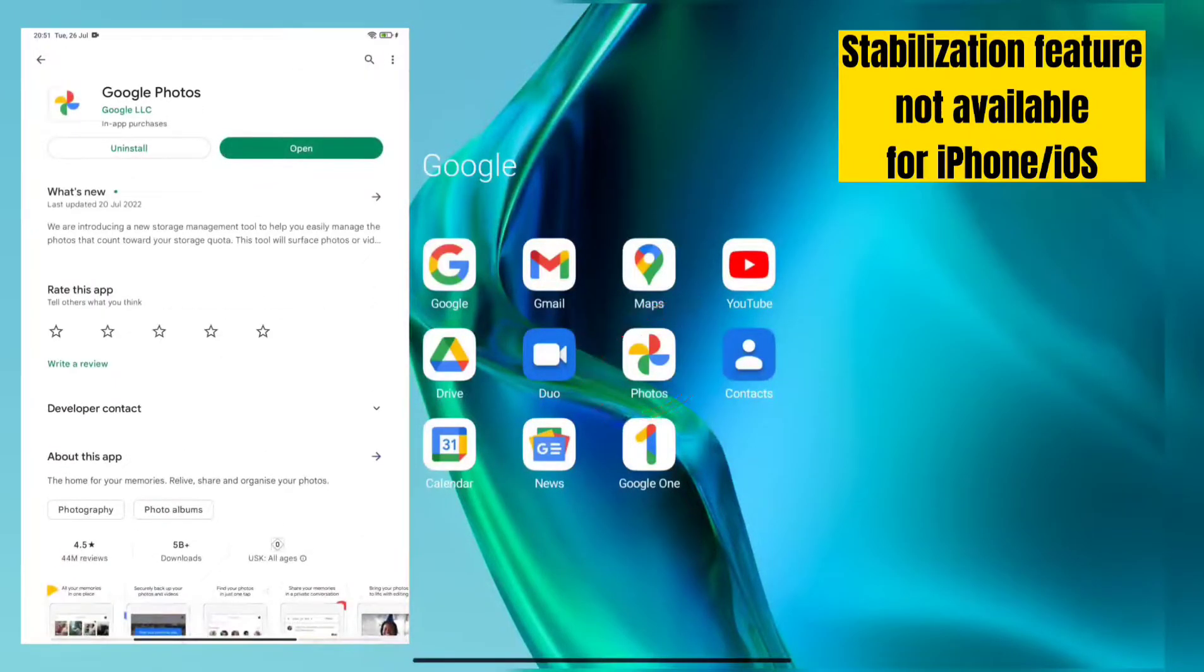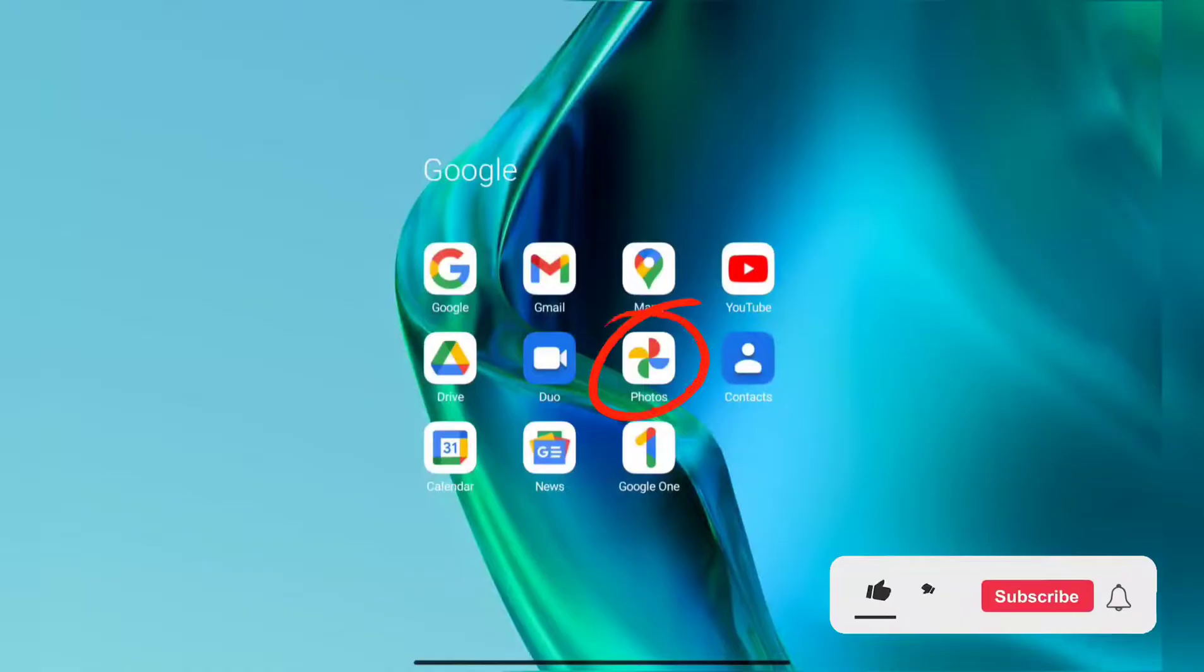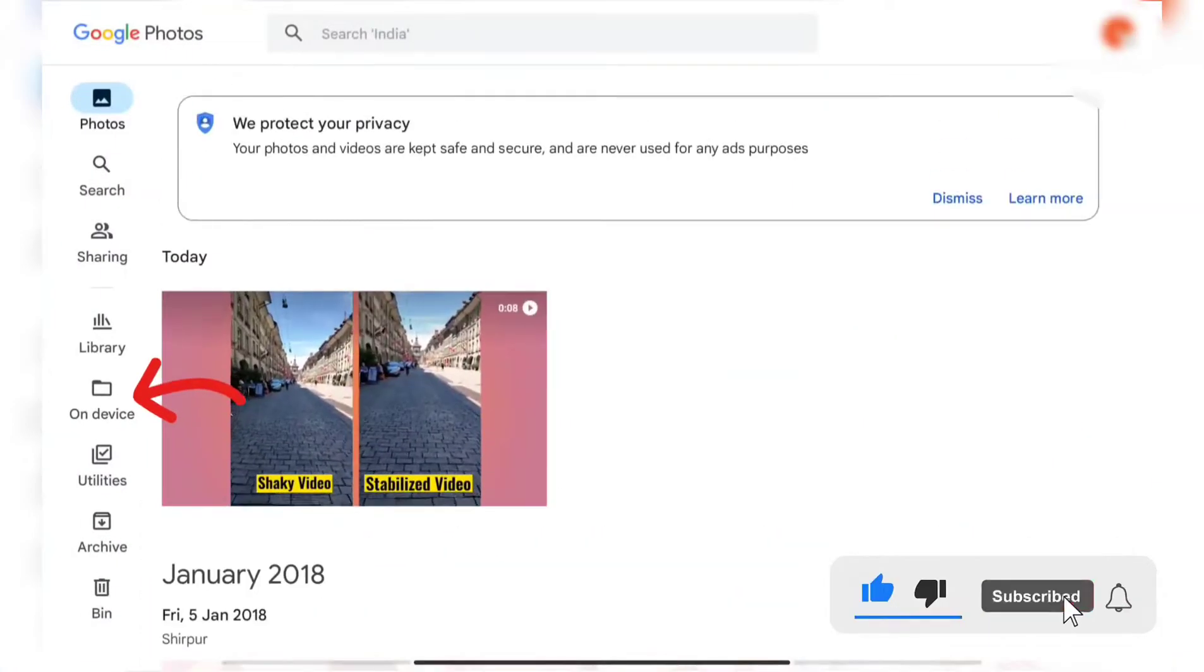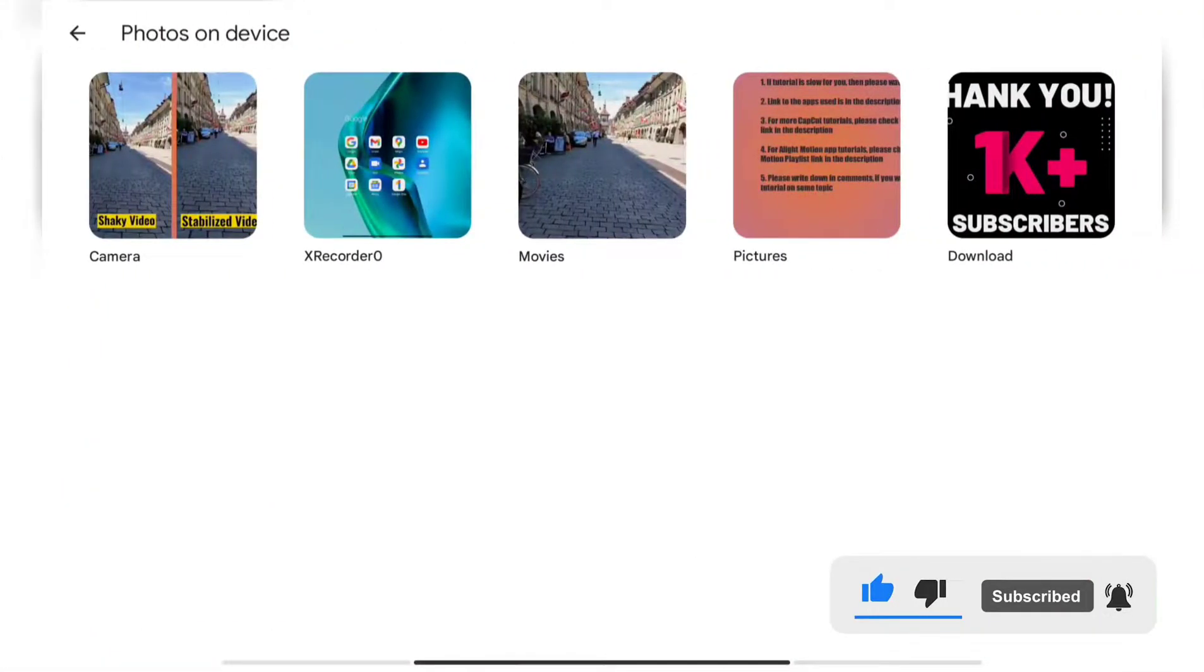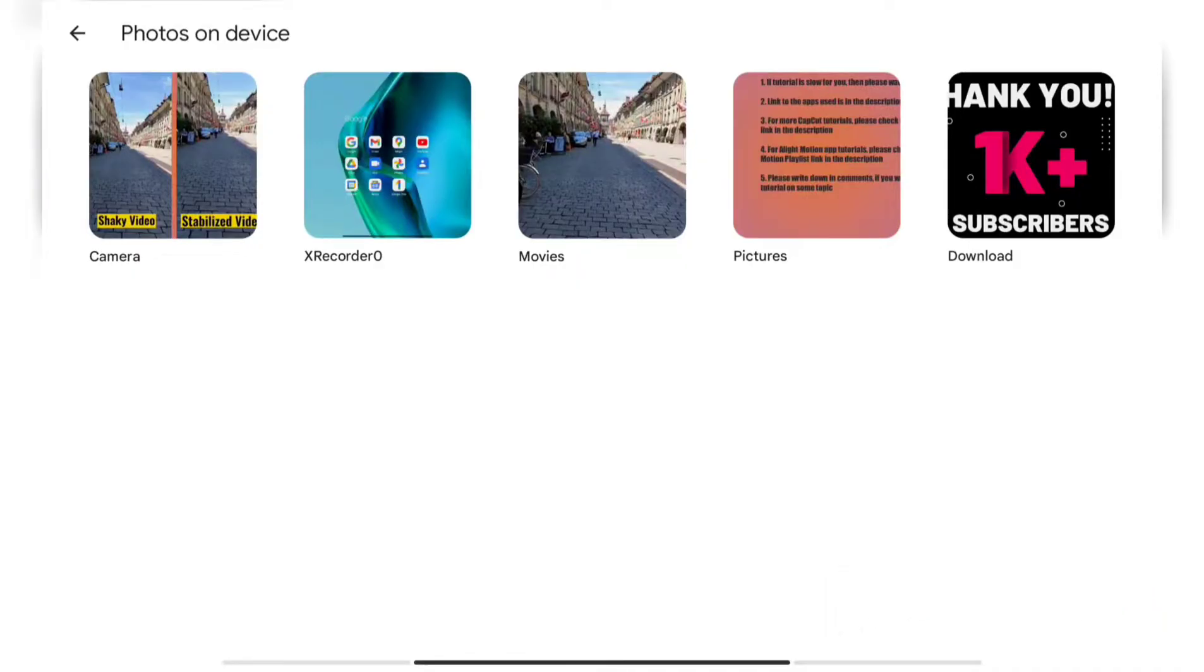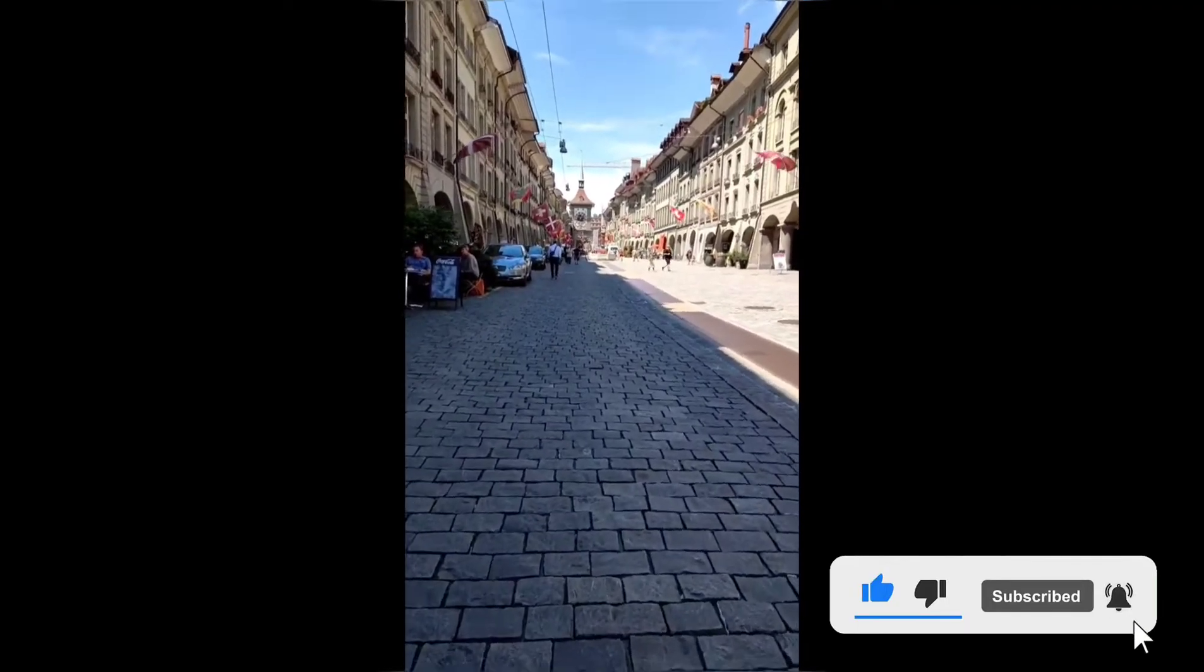Tap on the Photos icon to start the app. Tap on 'On Device' if your video is located on your device, and go to the folder location where your video is located which you want to stabilize. In my case, it is under the Movies folder. Select the video which you want to stabilize.